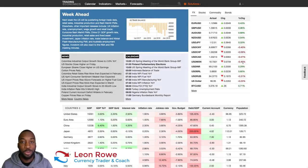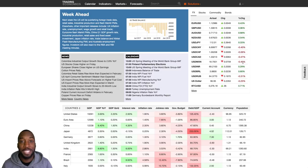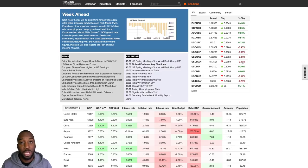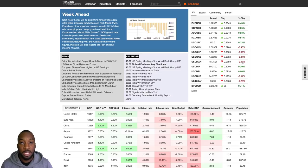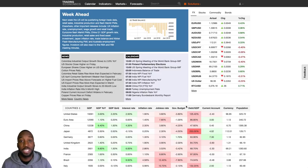Hi, my name is Leon Rowe, currency trader and trading coach at trading180.com. Welcome to this week's supply and demand Forex analysis. If you are new, welcome, and if you are returning, welcome back. Thank you to those who have been subscribing this week and over the past weeks and months. If you want to ask questions, leave them in the comment section below or email me at info@trading180.com.